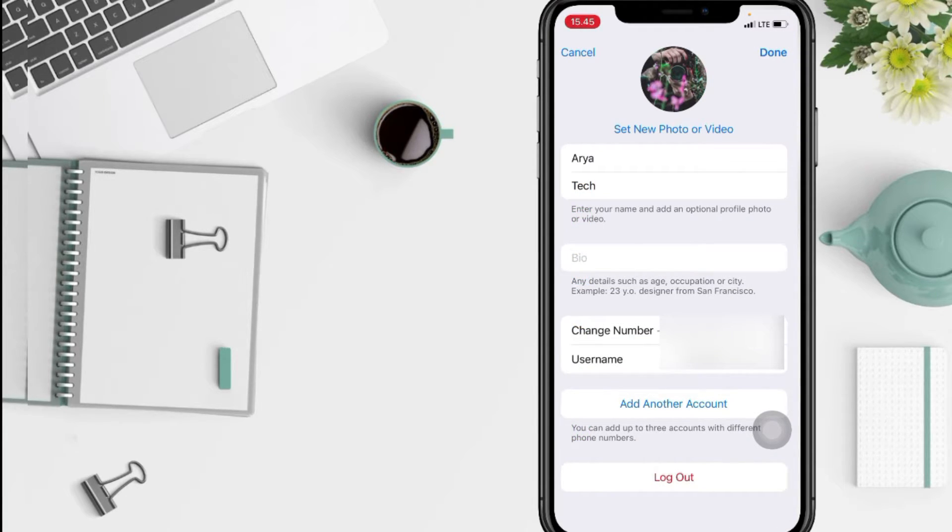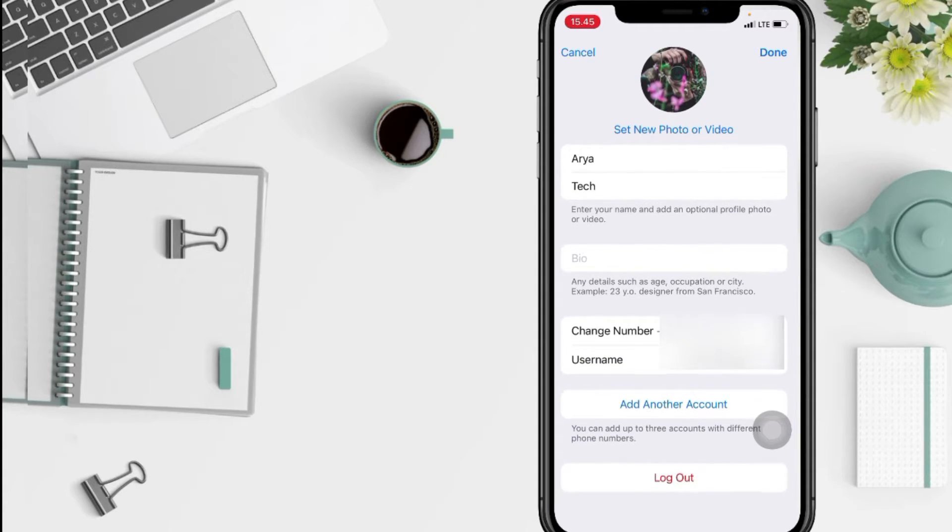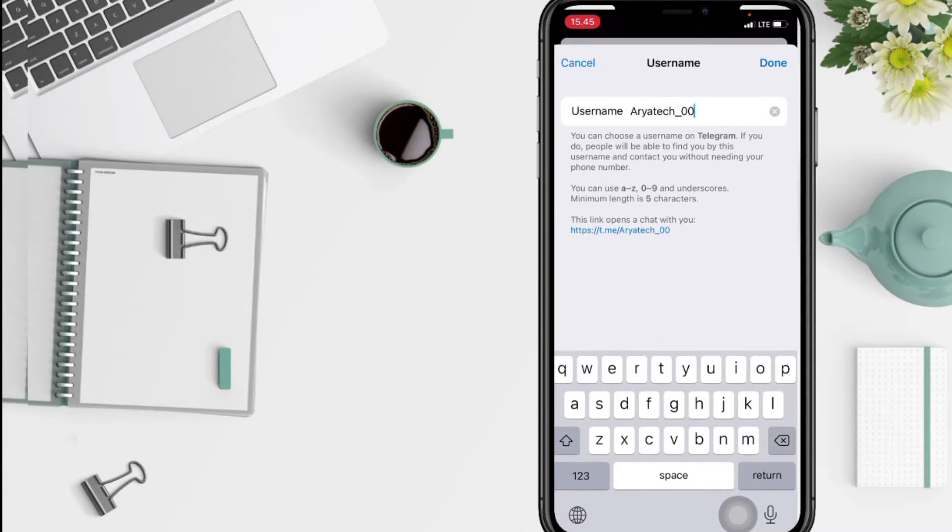After that, if you see the username option here under change number, you just have to tap on it. Then just erase the old username.